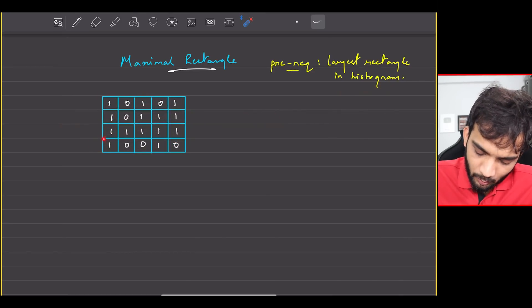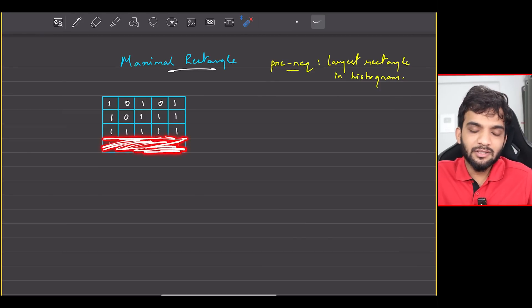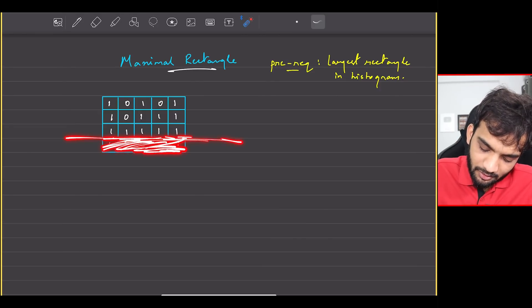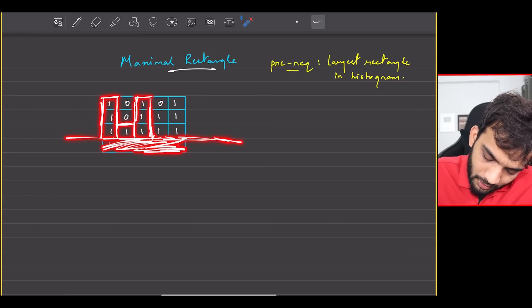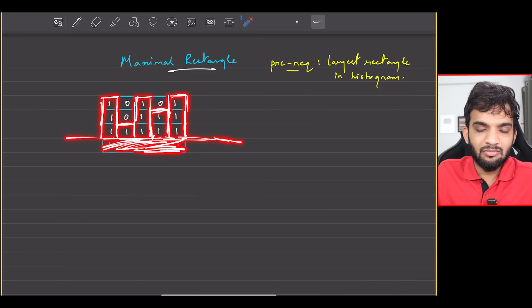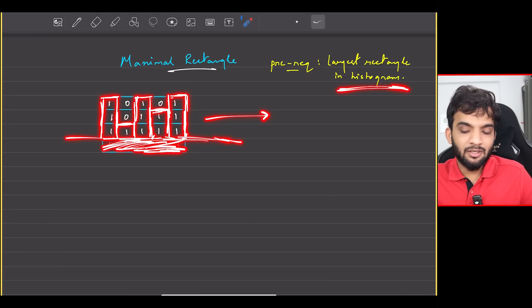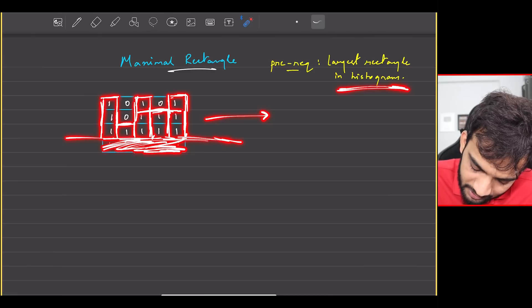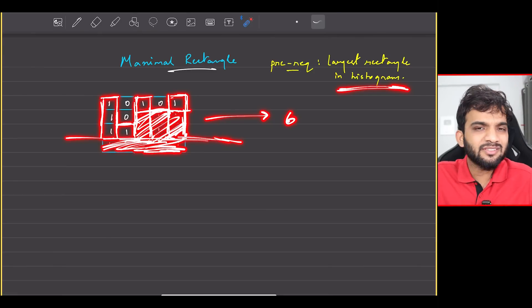What if I draw a line at the third row and don't consider anything beyond it? Start drawing bars: this is a bar of 3, then 1, again a 3, then a 2, and again a 3. If I apply the largest histogram approach, the largest area here comes out to be 6. Zeros will have no bars because I need all ones.